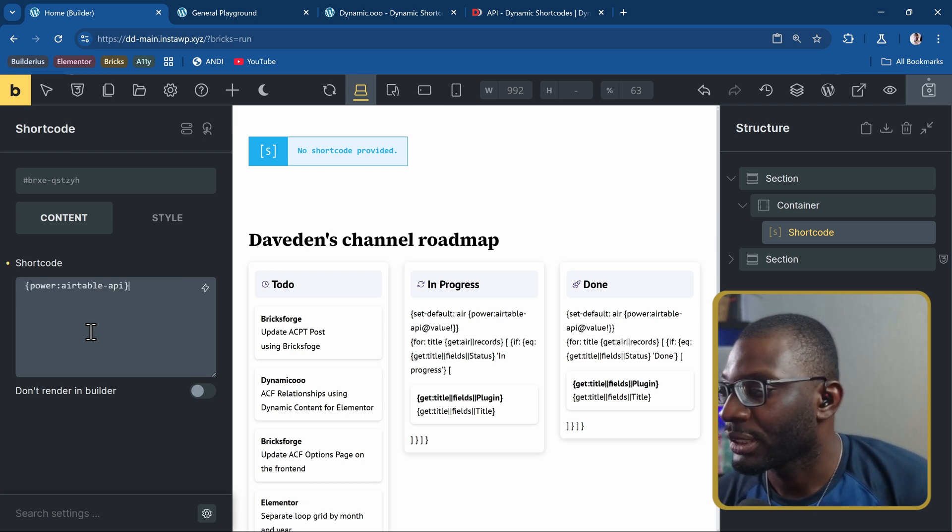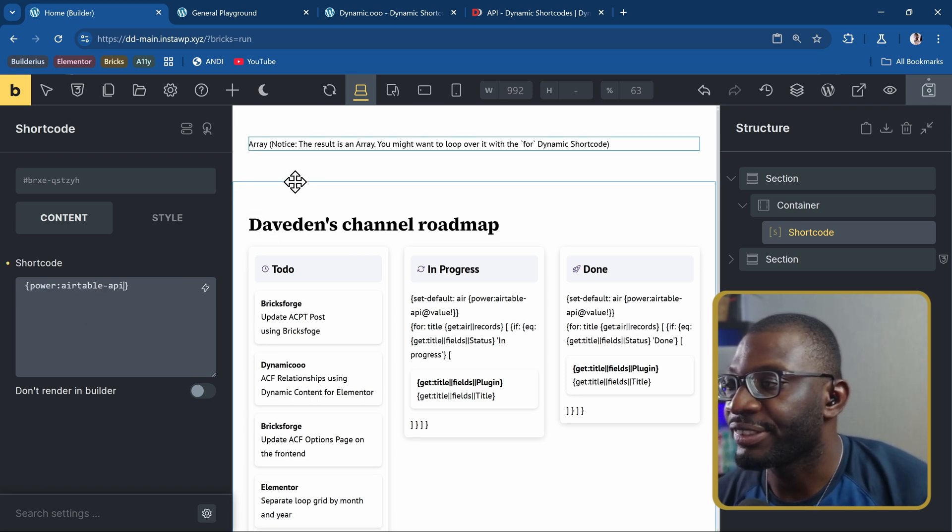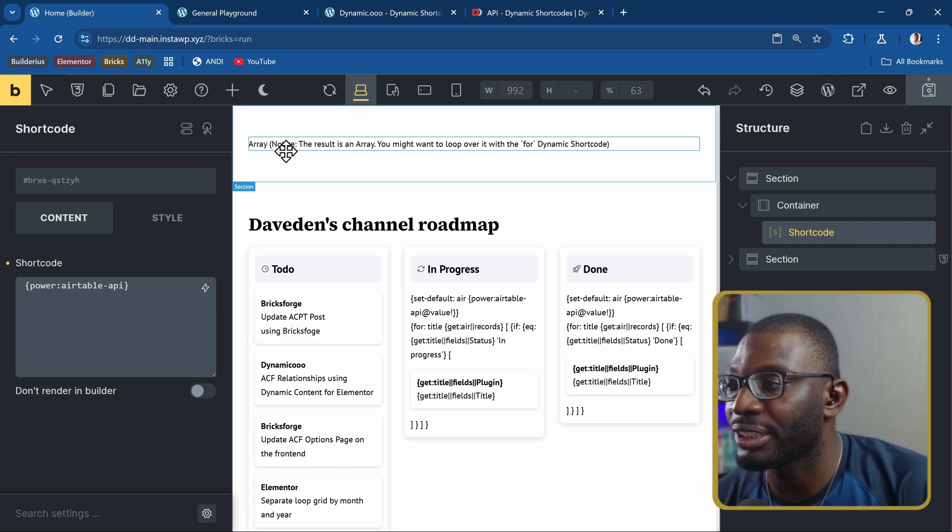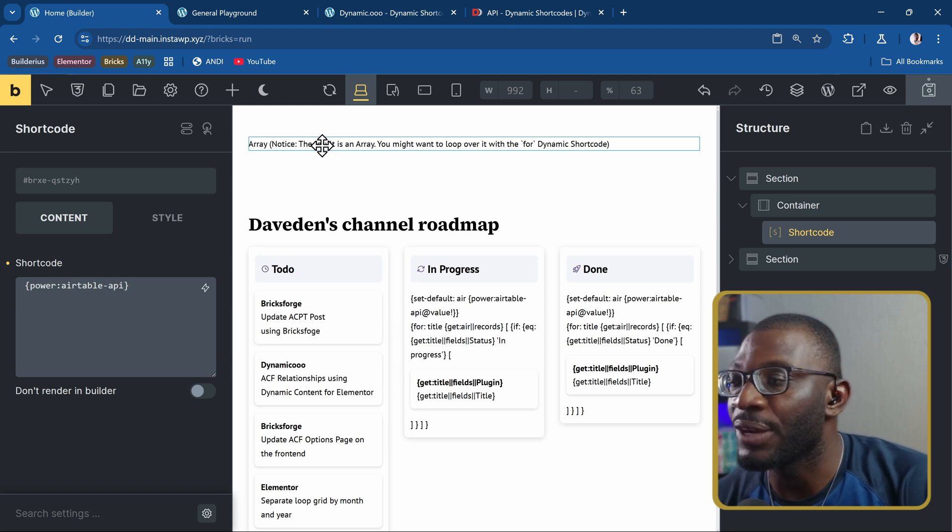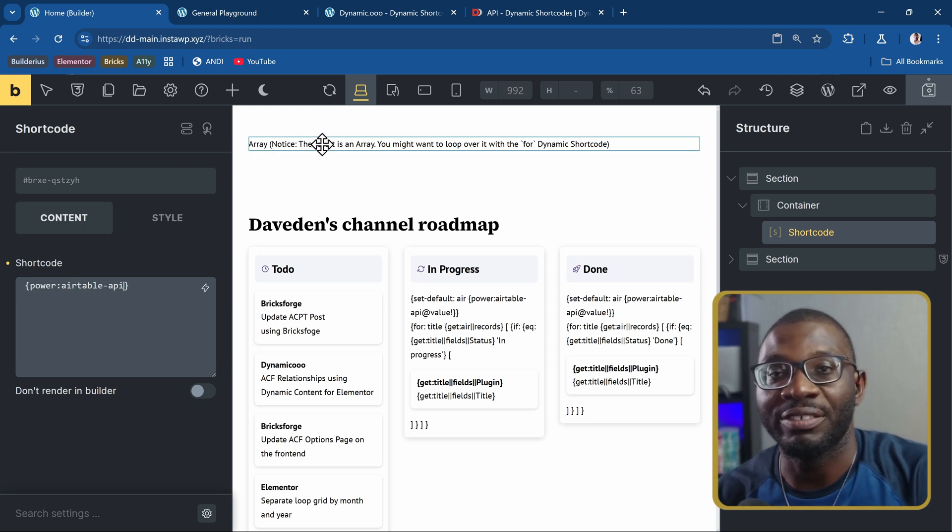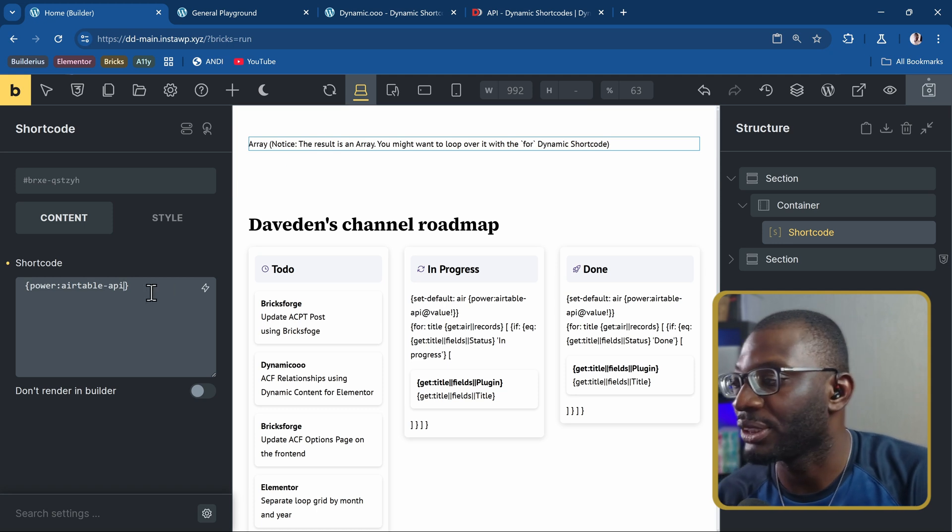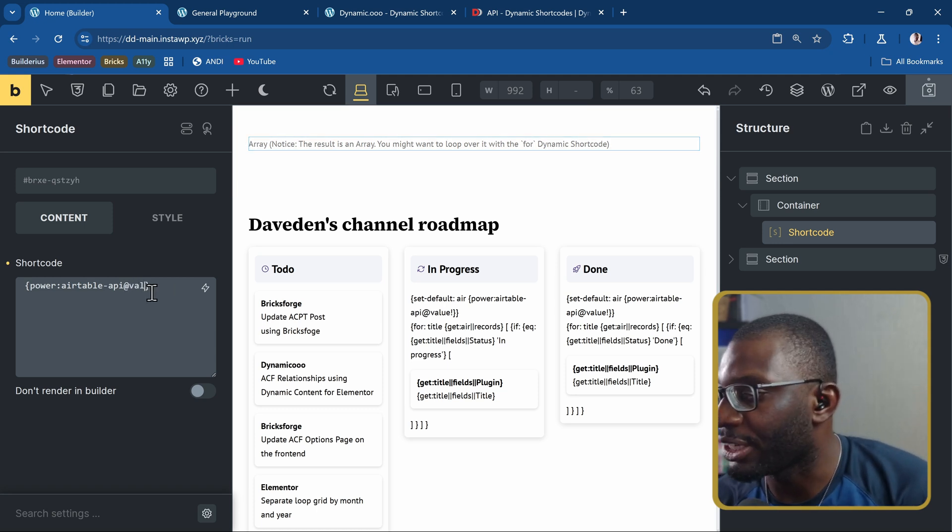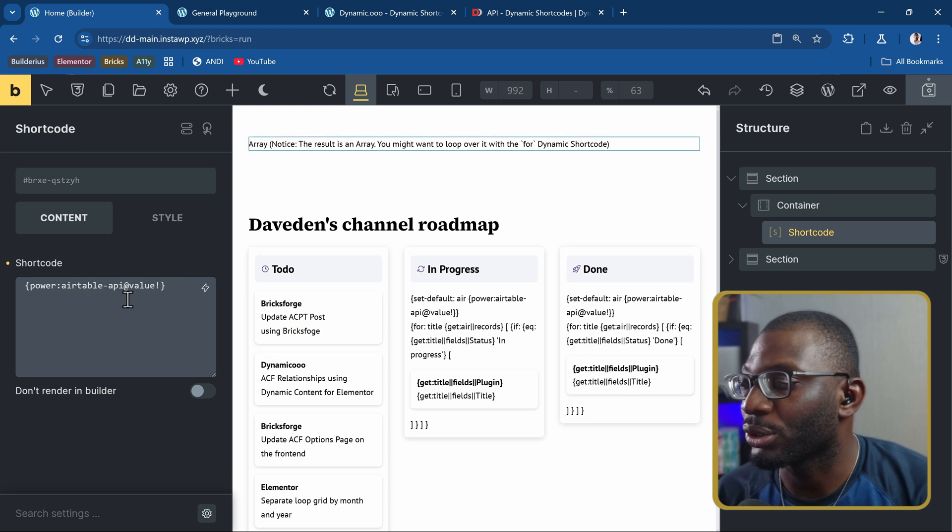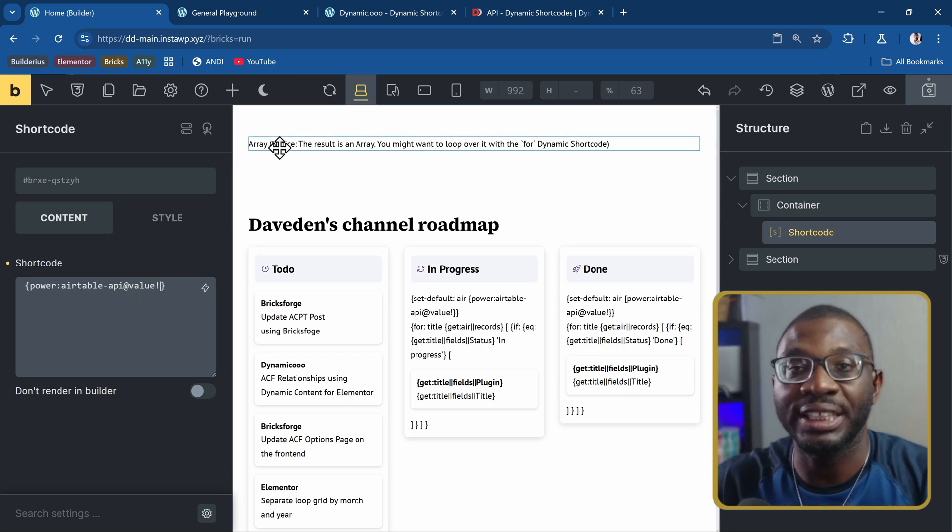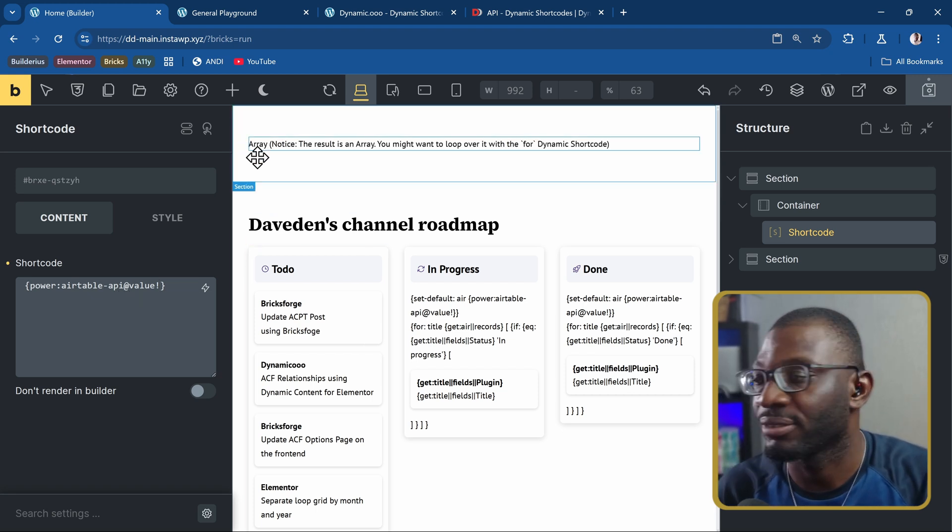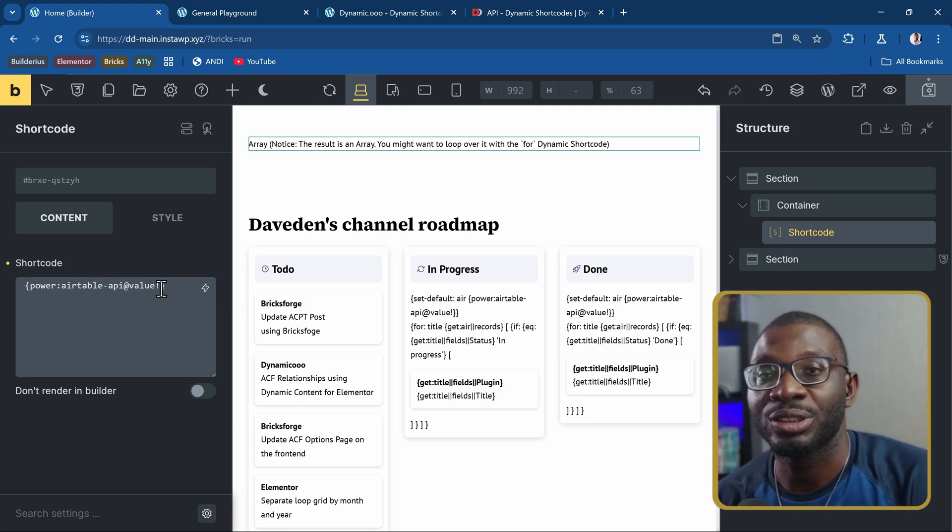Then it is returning an array, but the way Power Shortcodes work is that they return it as a string. So right now, what is being returned on this page is a string. If you want to actually use that array, we have to now call the value. So we say @value! So now what happens is that this will now be put on the page as a value, not as a string. And that now allows us to be able to do some manipulations to this value.